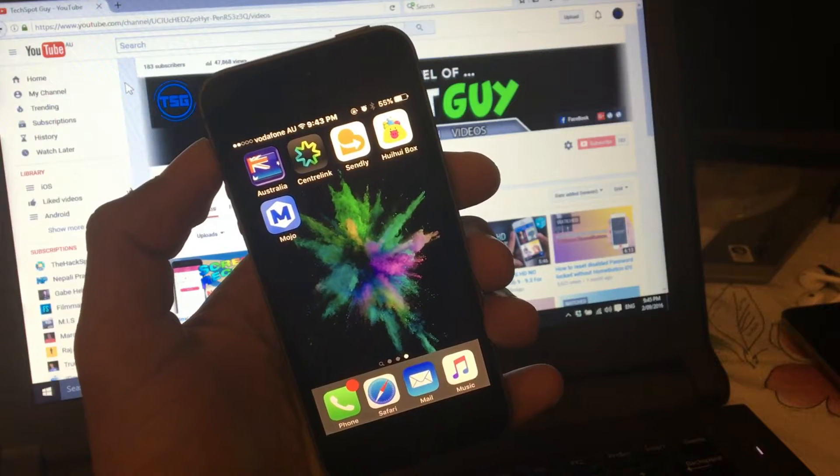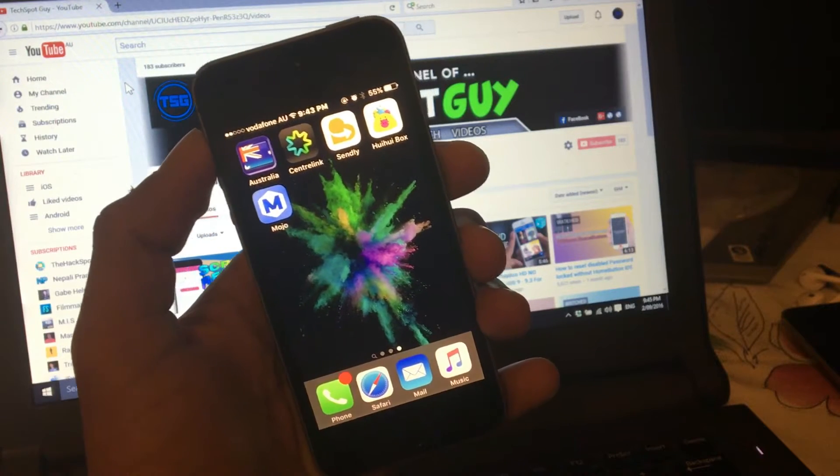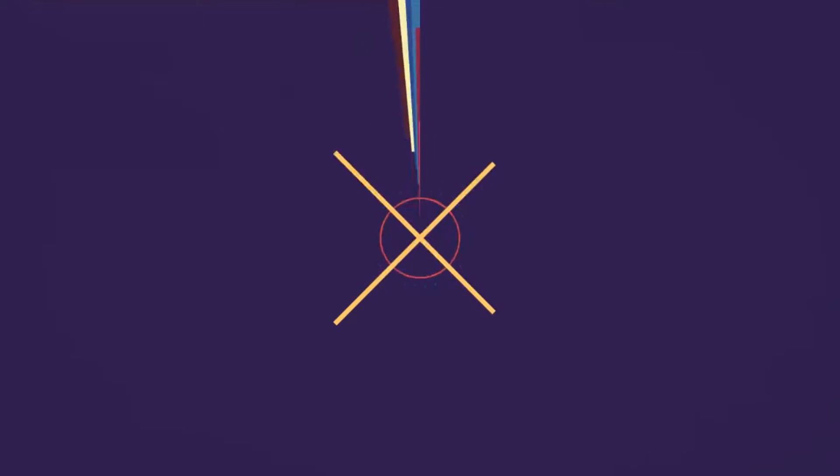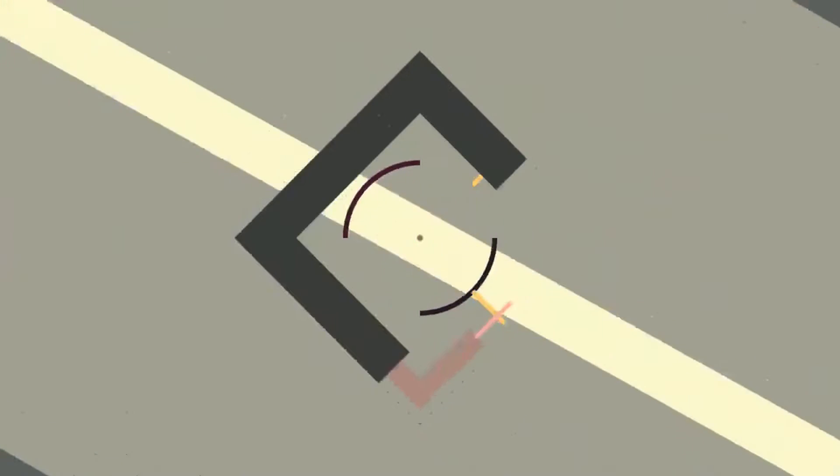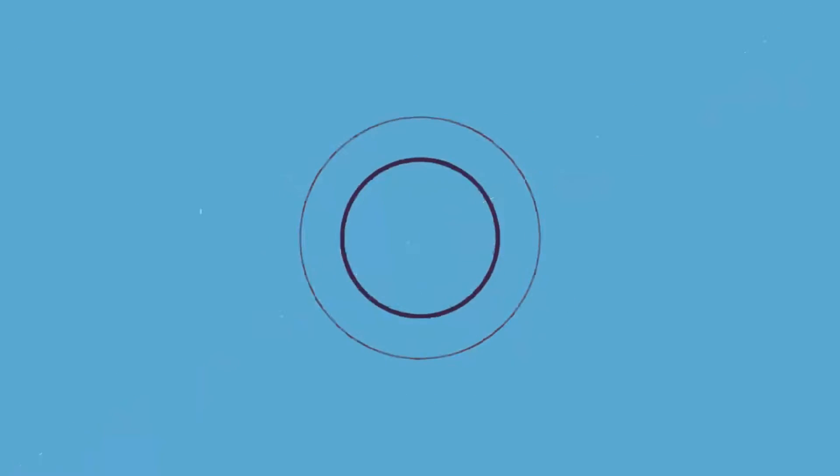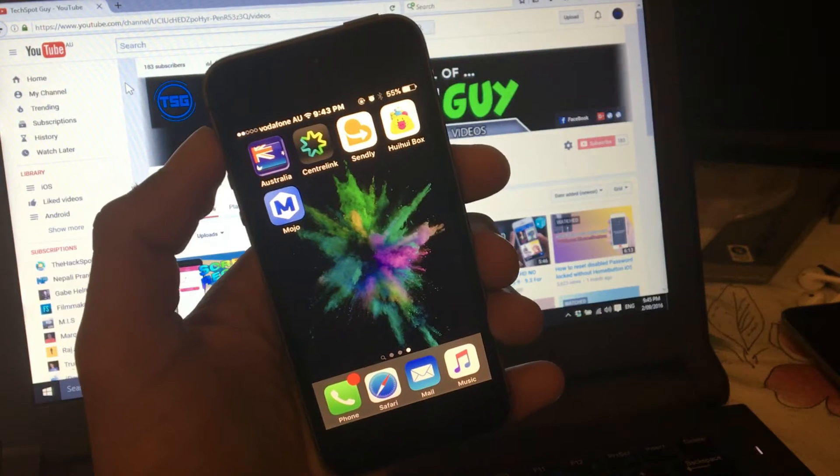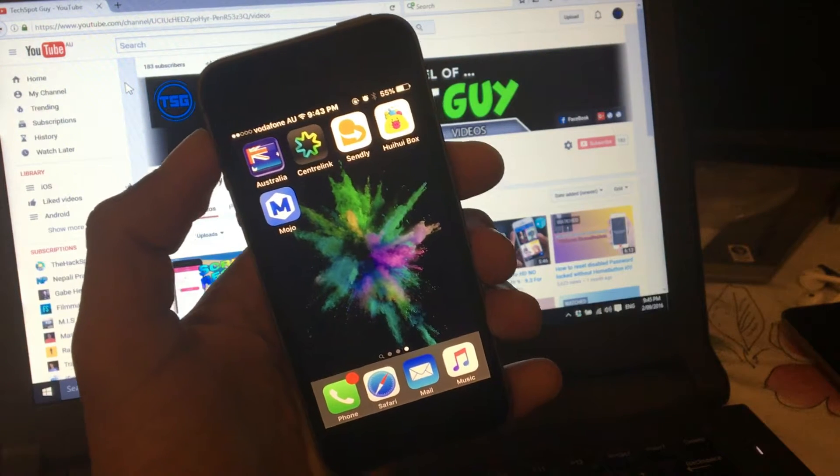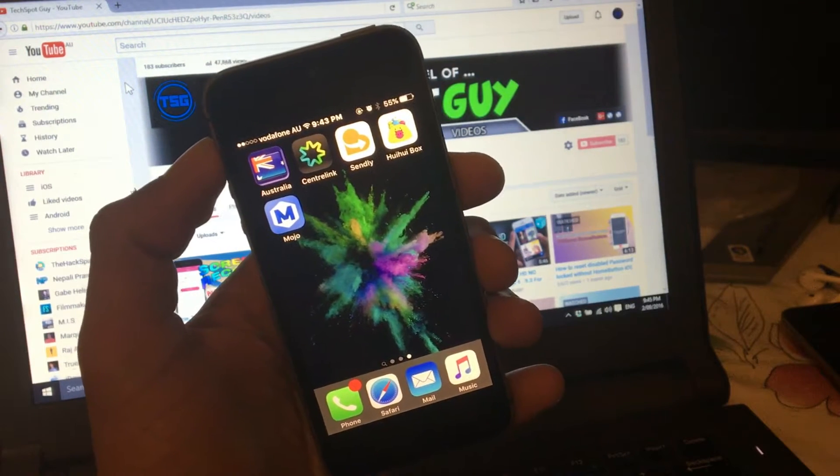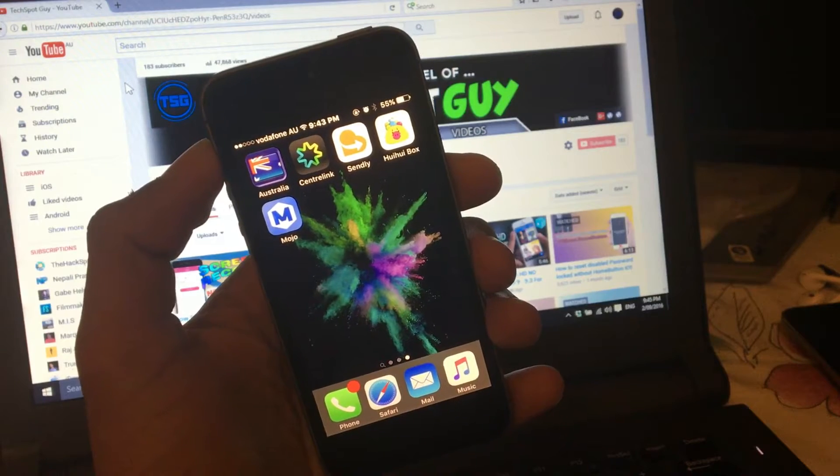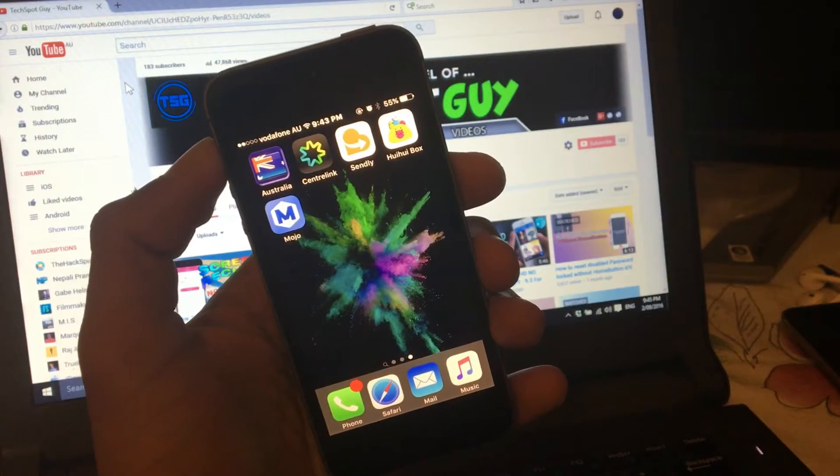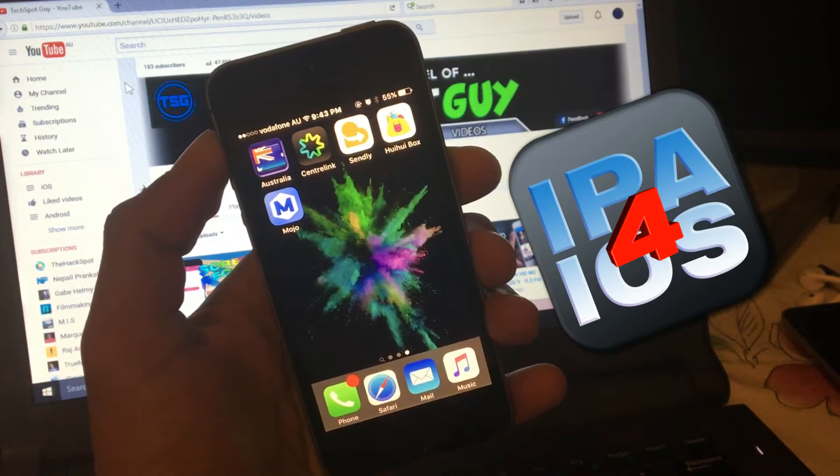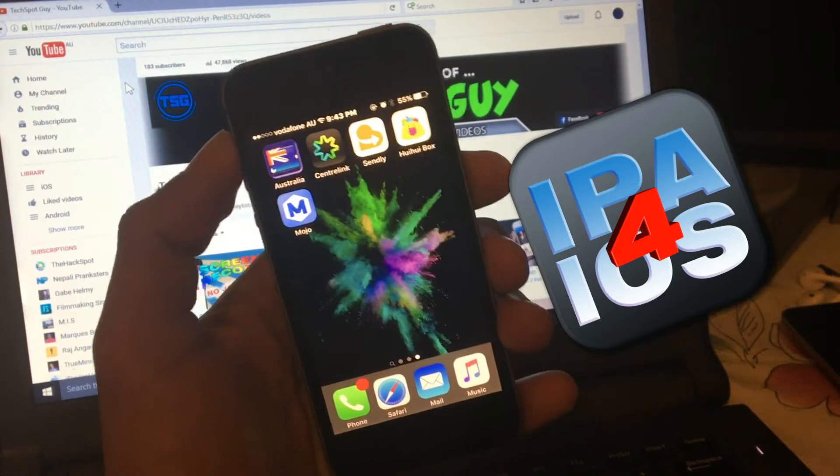We're gonna be installing jailbroken apps without jailbreaking your phone. Hey guys, what's up, welcome back to Tech Support Guide. In this video tutorial, we're gonna be installing jailbroken apps without jailbreaking your phone.